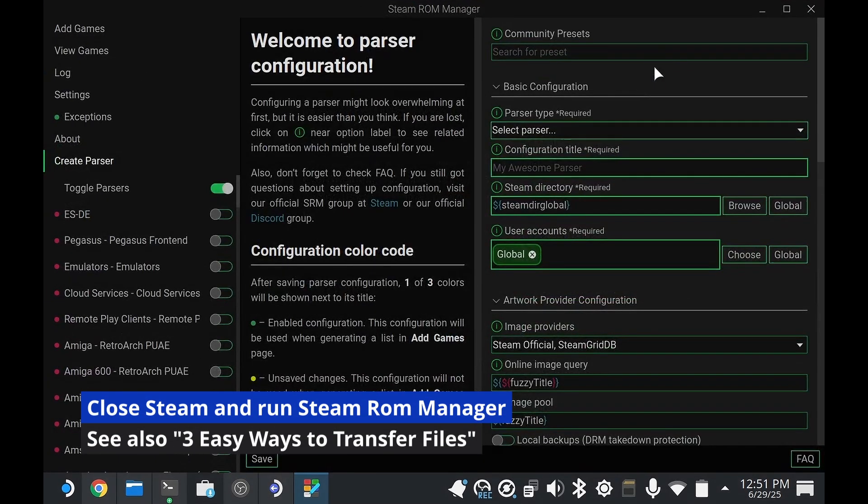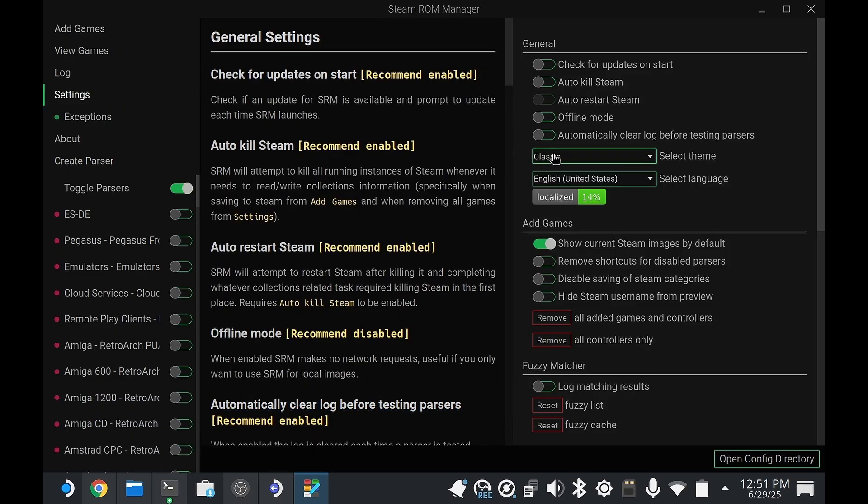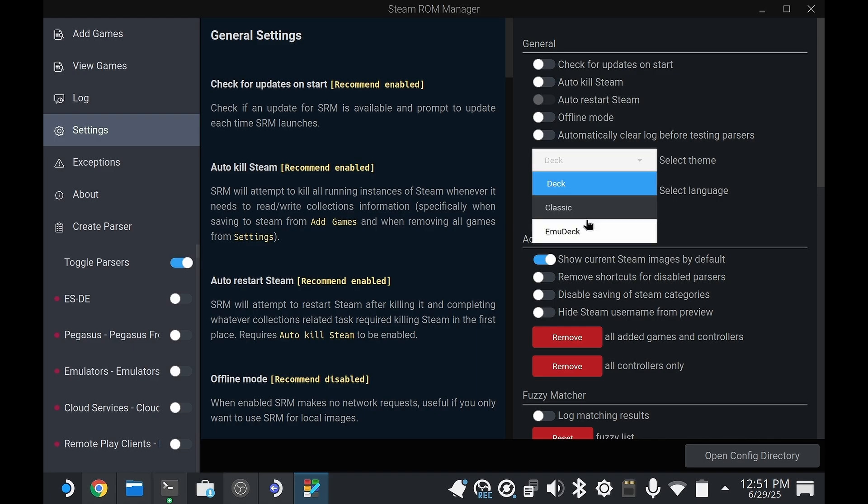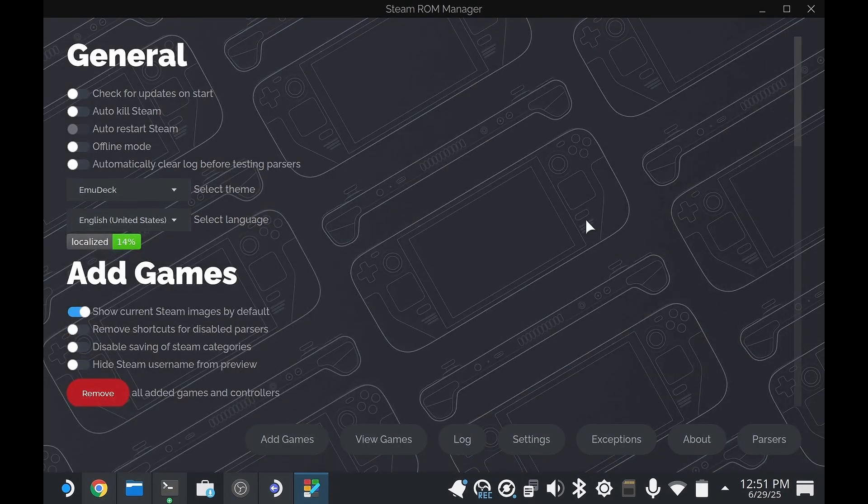So here's Steam ROM Manager. I've changed it back to the old classic theme that I used in the previous video, but yours might look something closer to the Deck theme or the EmuDeck theme.